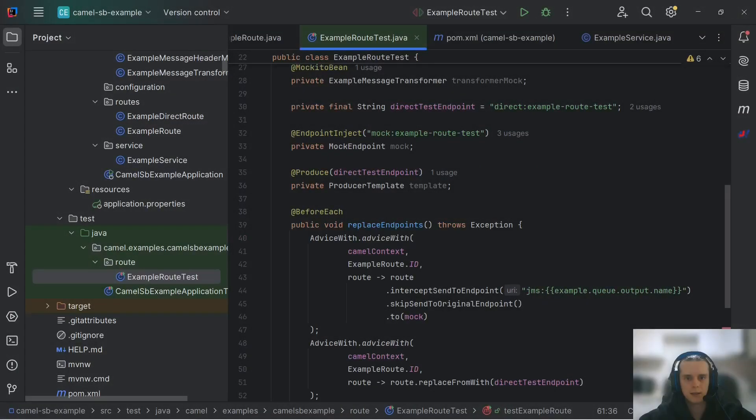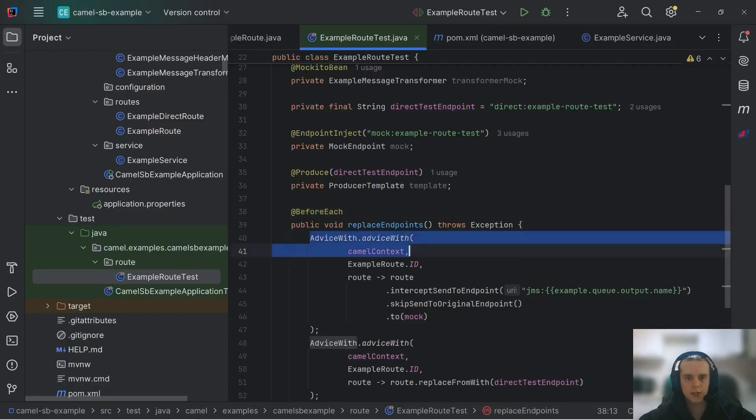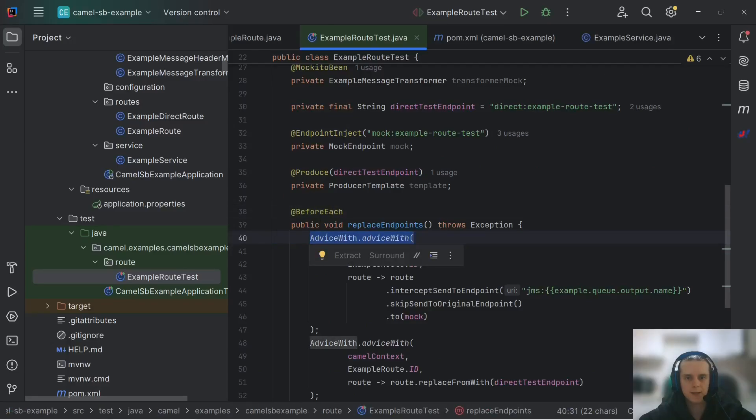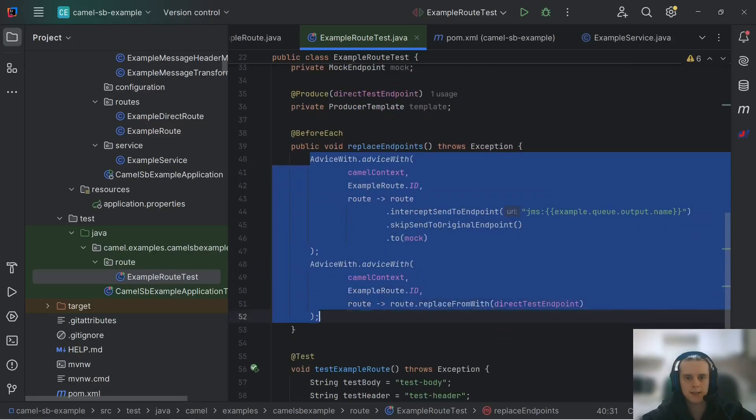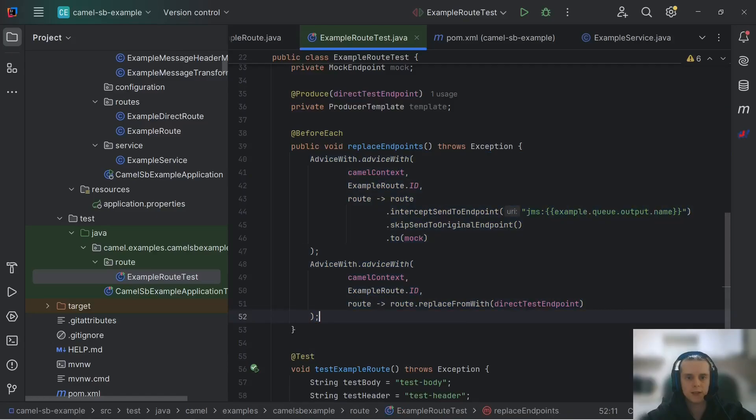Here, in our before-each method, we're using adviceWith. There is nothing new here. You can look at how it's used and what it does in our previous video on Apache testing. This is exactly the same configuration that you've seen there.